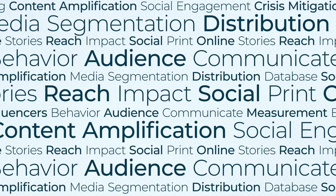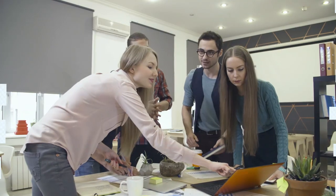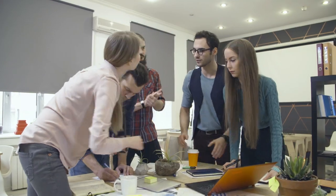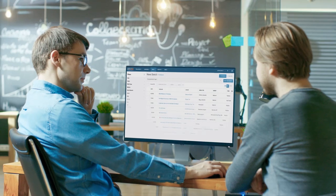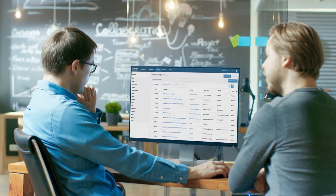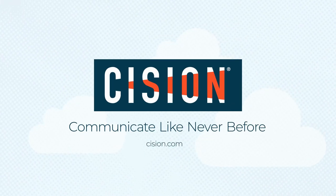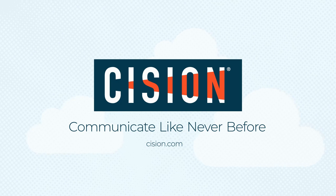The business demands are changing for PR and comms professionals at every level, but now you have a partner to keep you ahead of the pack. Scission. Communicate like never before.